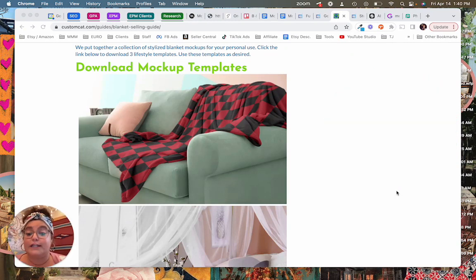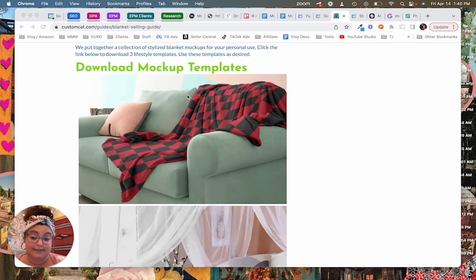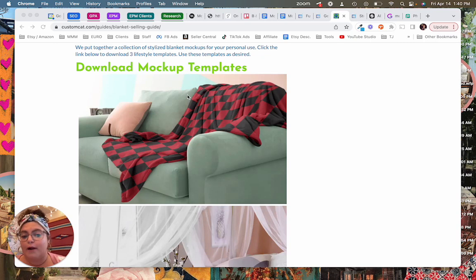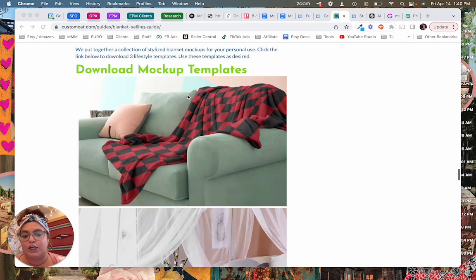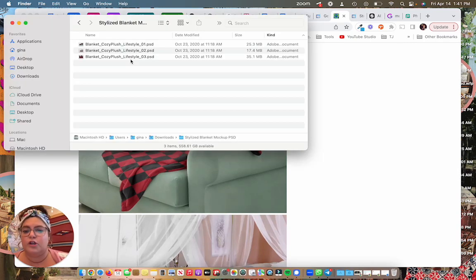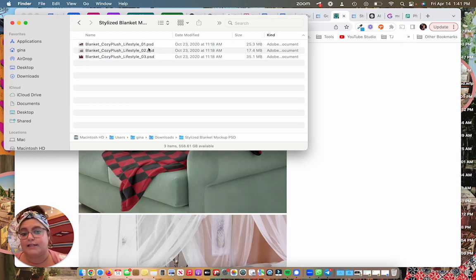Okay so for this example we're going to use mock-up templates from a print-on-demand supplier called Custom Cat and we're working on blankets. So I'm on their website. You can download the mock-ups from here. You can see when I download this these come in as Photoshop files. So that's like a .psd file.